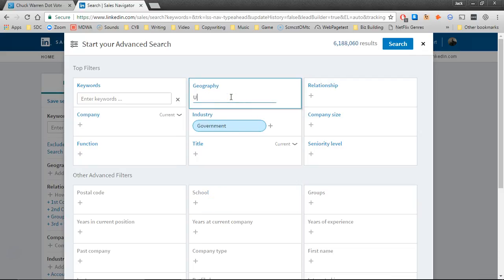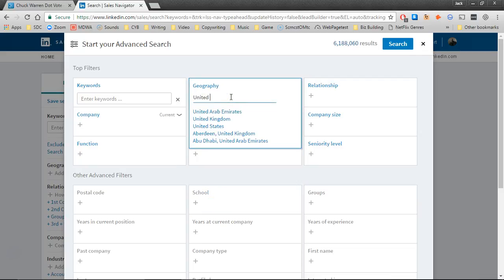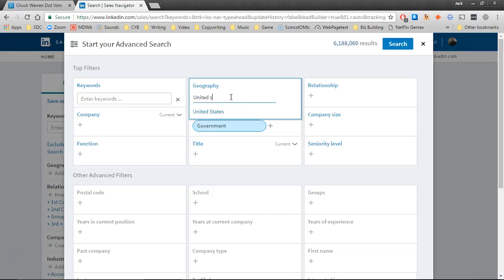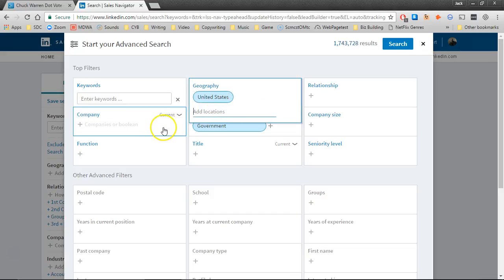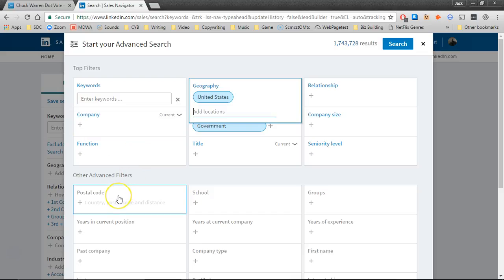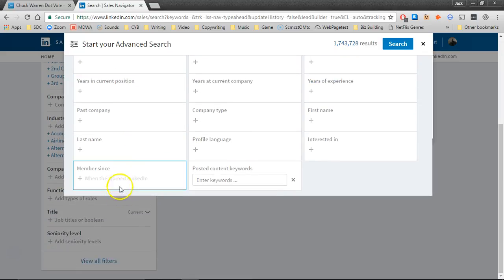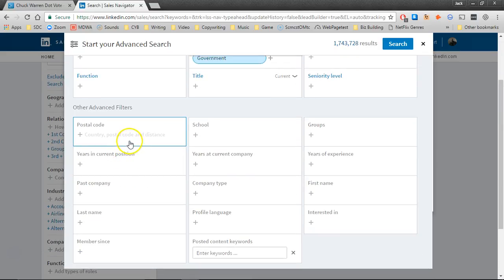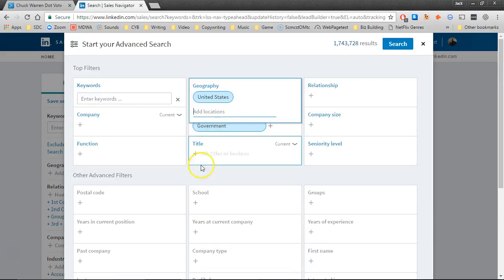Geography is almost always going to be the United States. And if you want to focus geographically other than in the United States, you can enter a postal code.